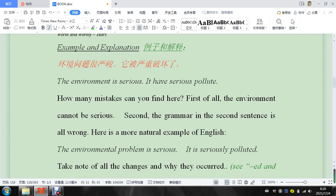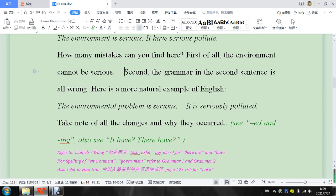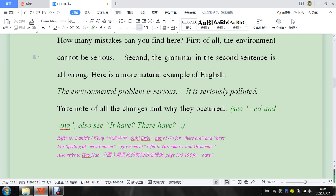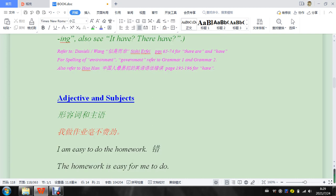So let's look down here, example and explanation. The environment is serious, it has serious pollute. So here's the mistake, and try to look in here for any mistakes that you see. Try to find them, and then the answer will be down here, seriously polluted. So that's just an example.